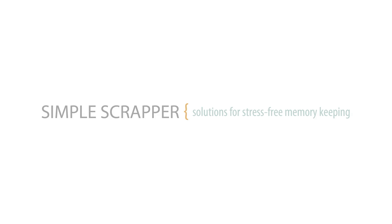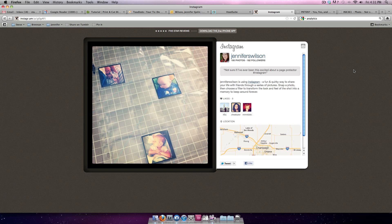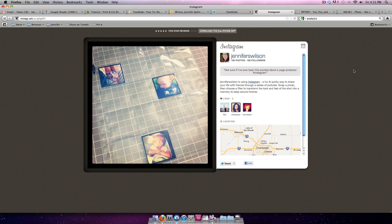Hello, this is Jennifer Wilson with Simplescrapper.com. I tweeted this photo today about some new page protectors that I had ordered from Amazon.com that hold 20 2x2 images on a page.